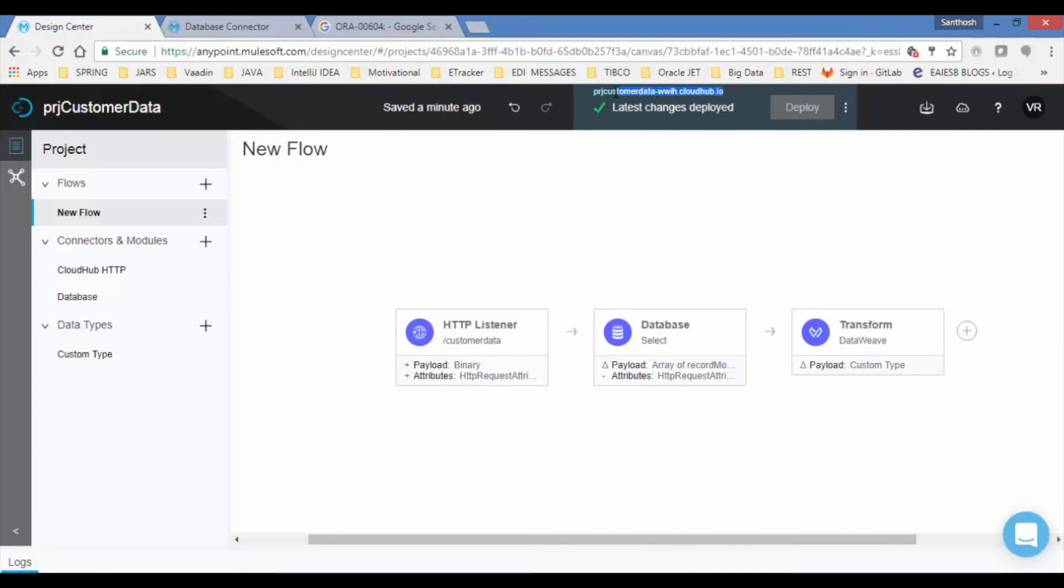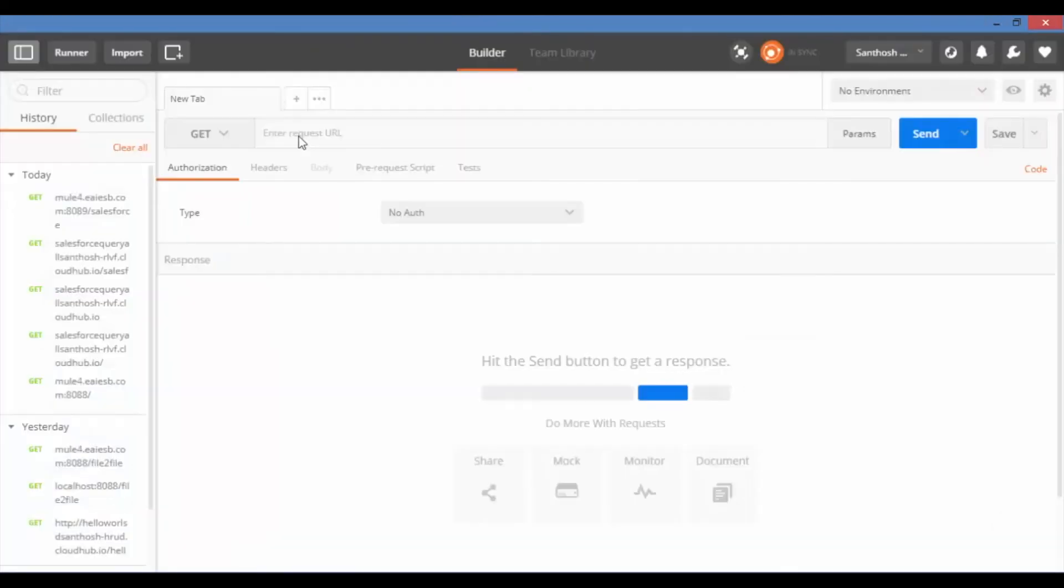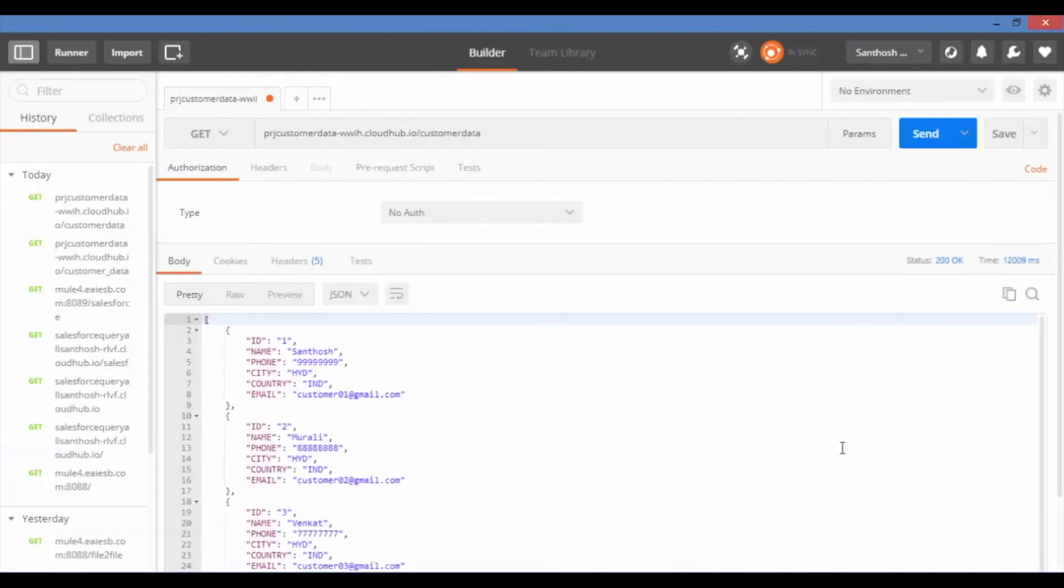Before testing the application in Postman, make sure you will connect to database server. Test the application providing URL in Postman. Now you can see the response with fetched records in a structured JSON format.